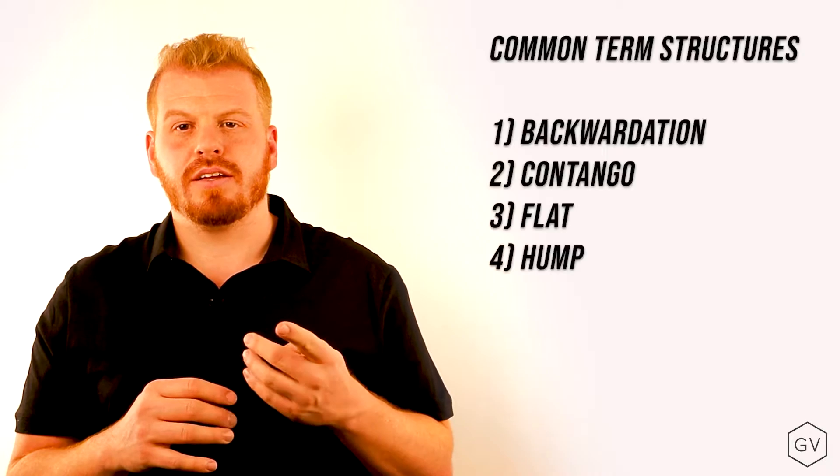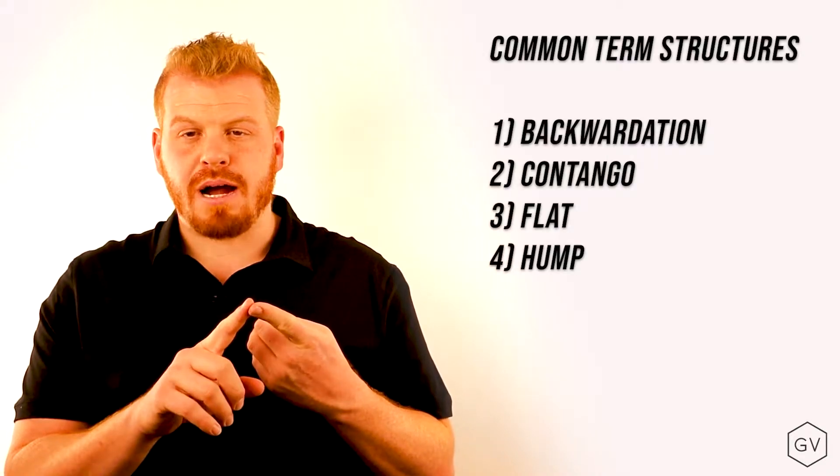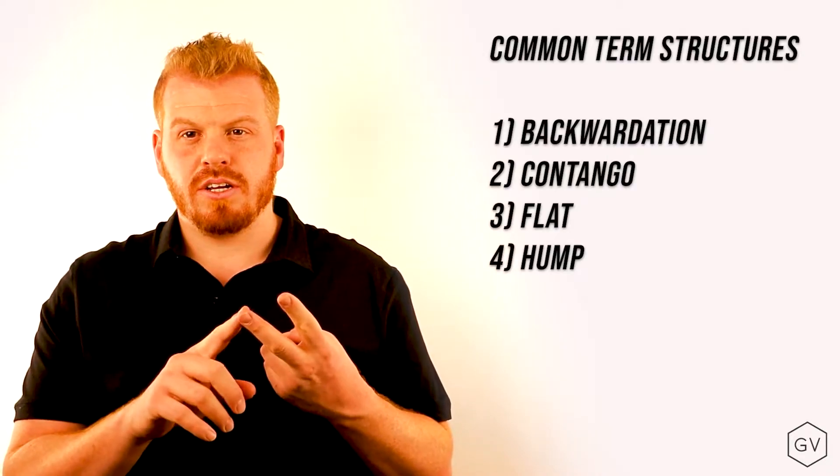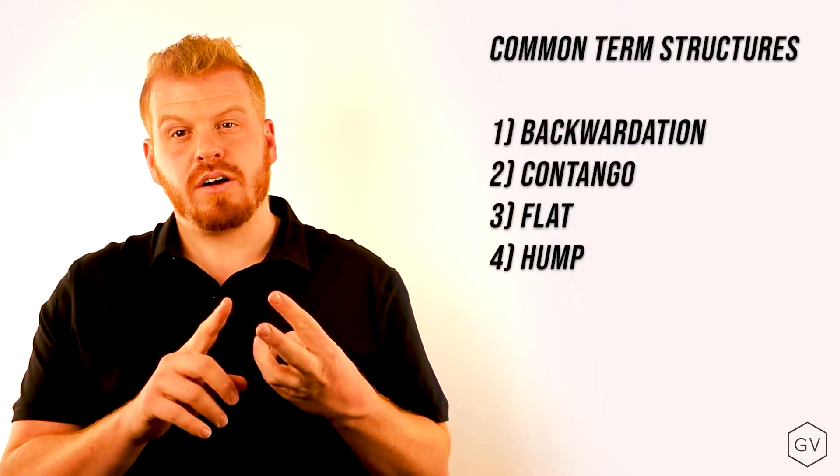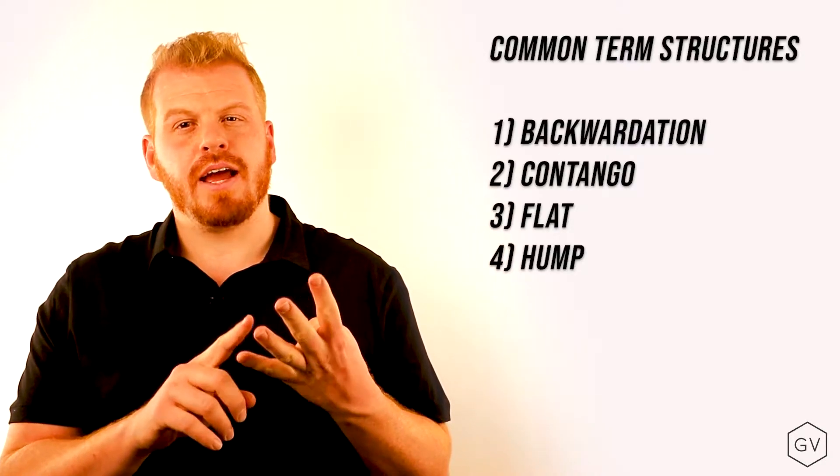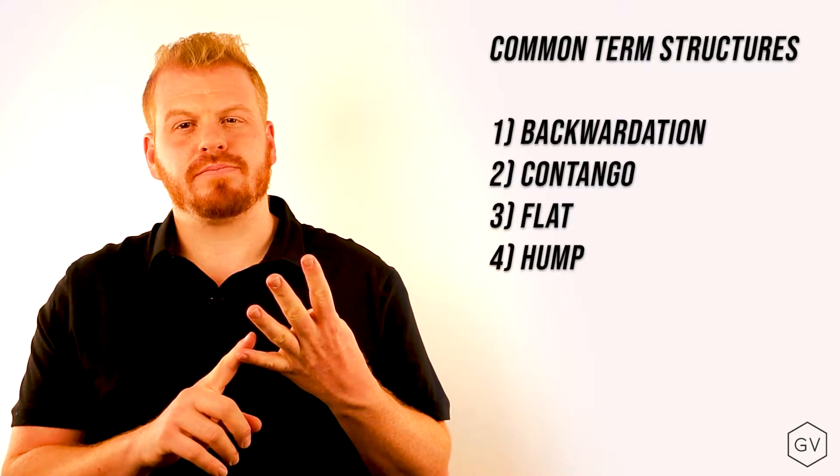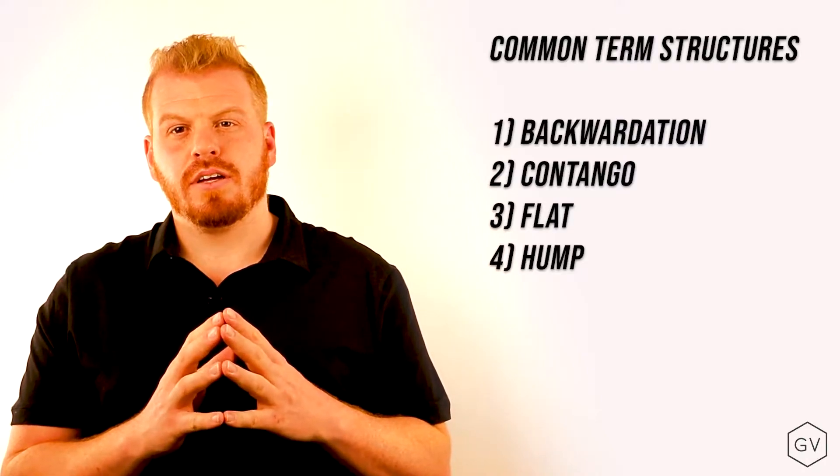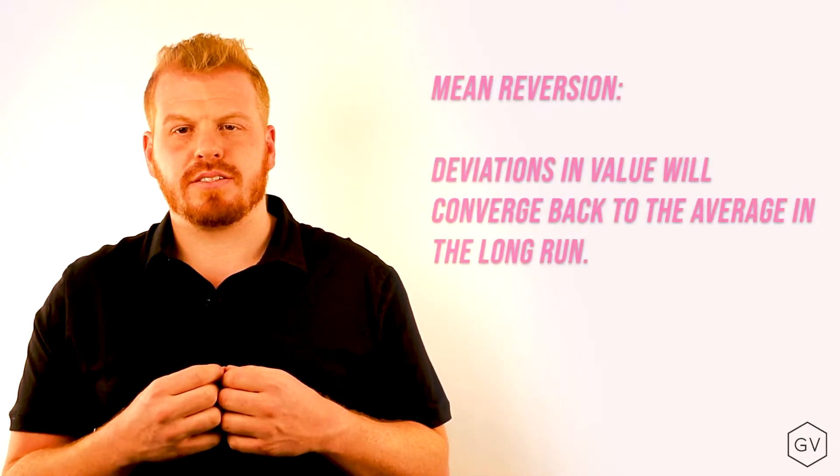Something that's very important to keep in mind is that volatility is a mean reverting asset class. When looking at term structures, there are four kinds to keep in mind: backwardation, contango, flat, and hump-shaped. The reason why these are important is that they all display the phenomenon of mean reversion in different contexts.